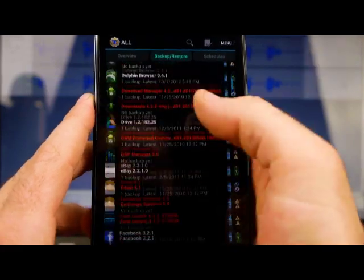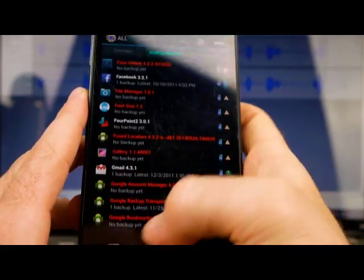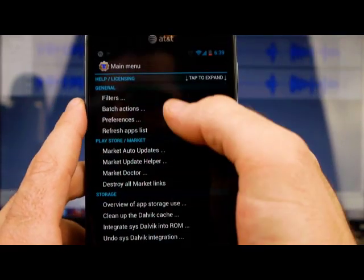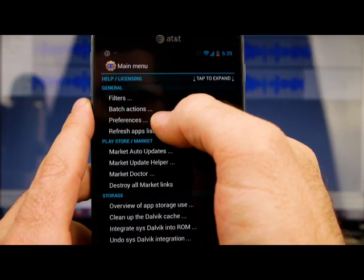I've just recently put this ROM that I'm running on my phone. So there's a lot of apps that I still haven't reinstalled yet, okay?